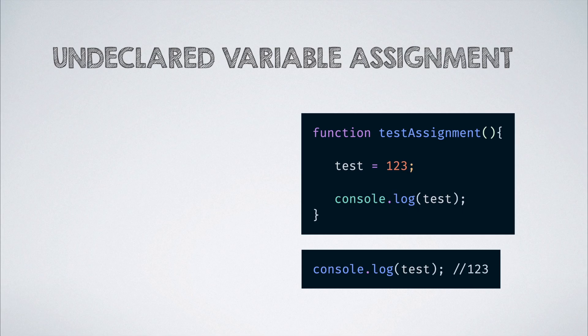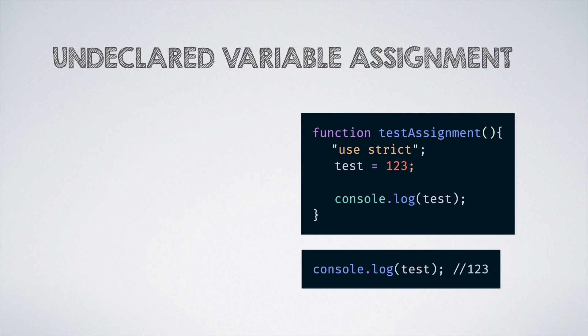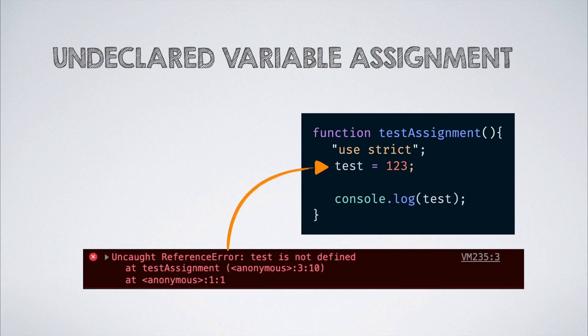On the other hand, if we enable strict mode, then the assignment operation throws an error and no new variable is created in any scope.